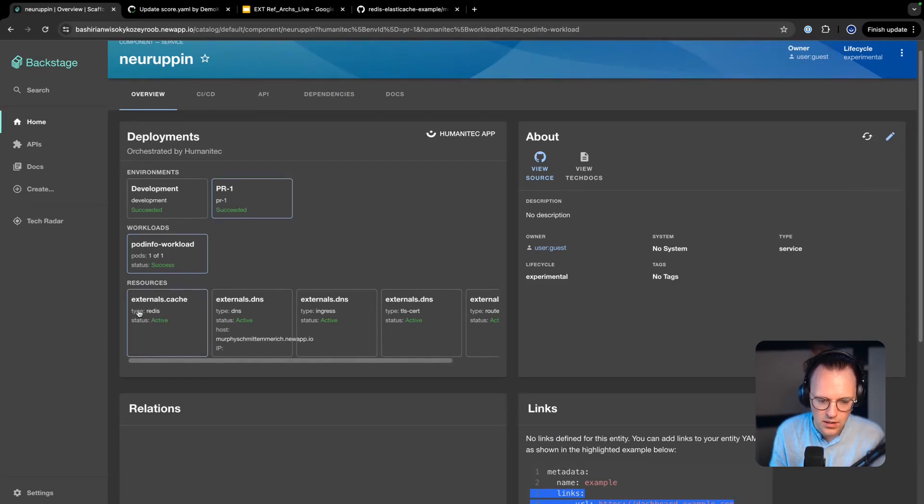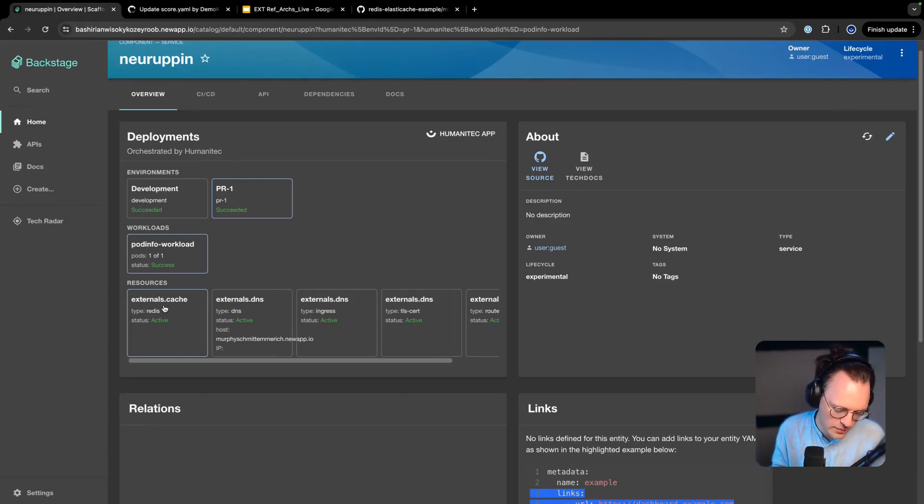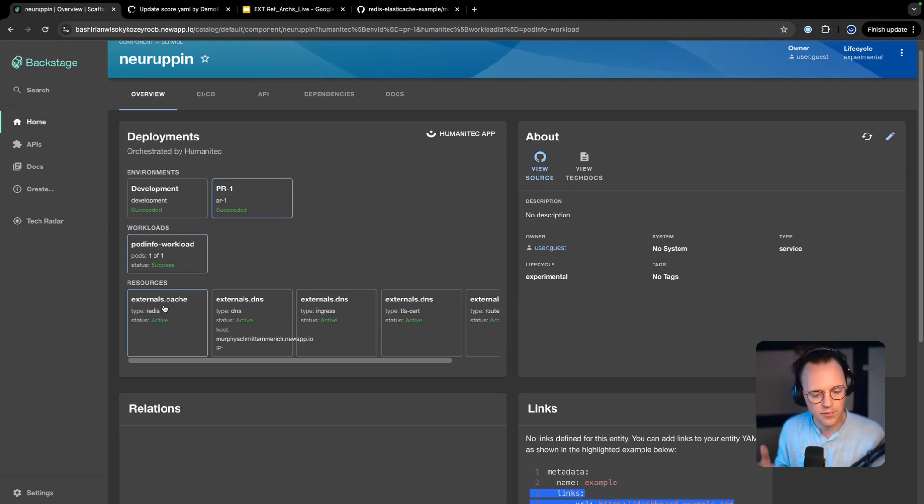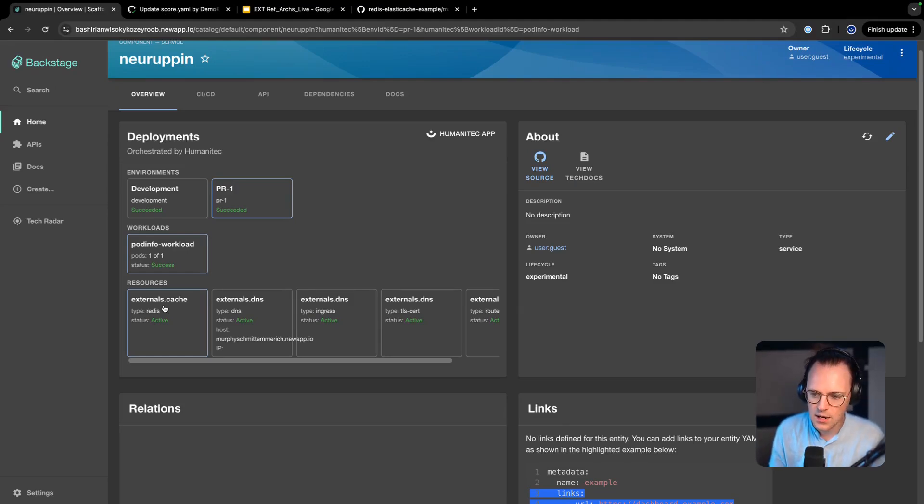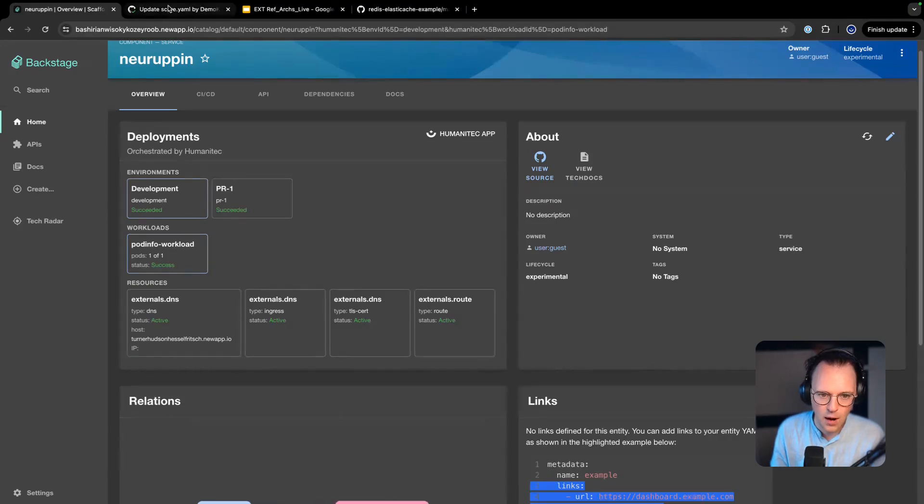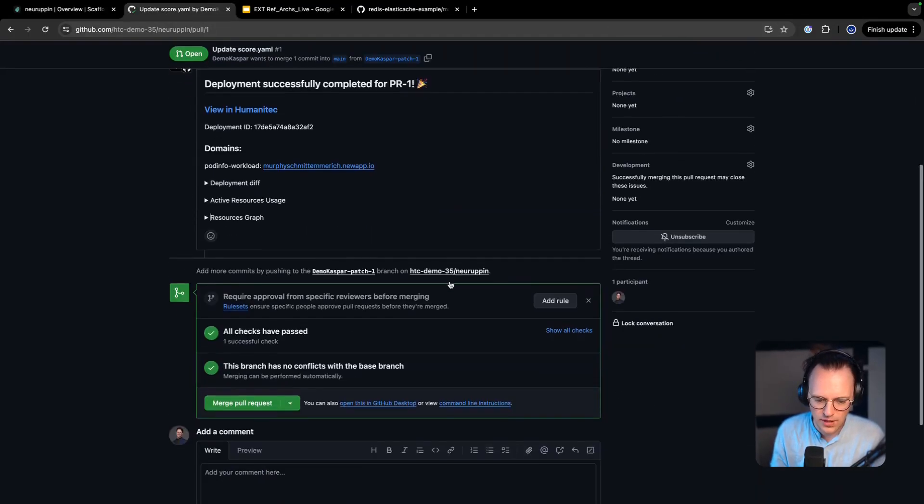So now we have our development environment and we have a PR environment. And this has a cache now which is exactly what we wanted. In this case because this is a development environment we've not chosen to create ElastiCache for Redis but we wanted to save money. So this is an in-cluster Redis created right here. So that is perfect.